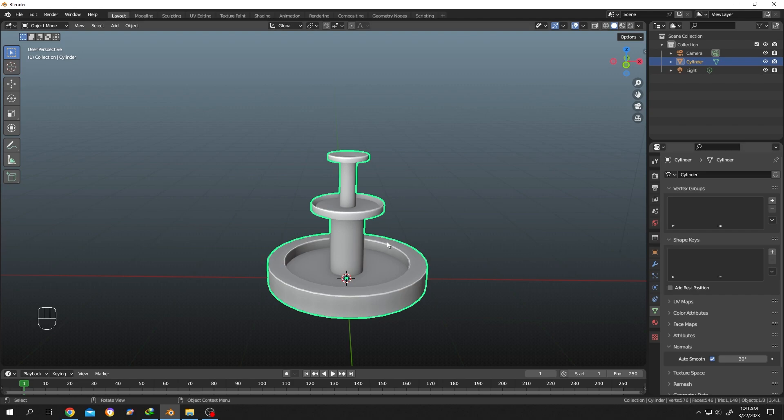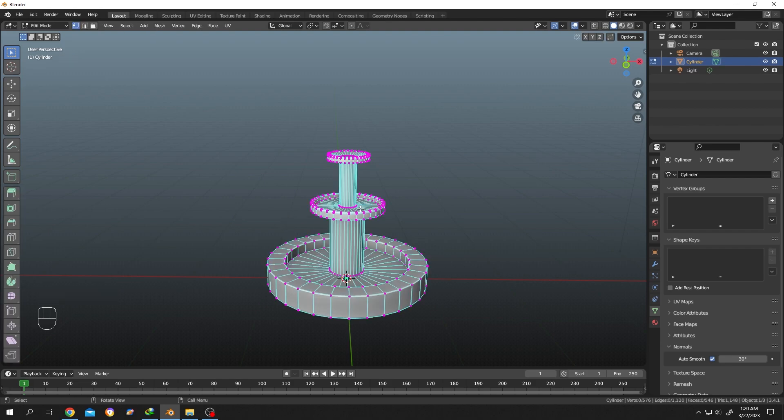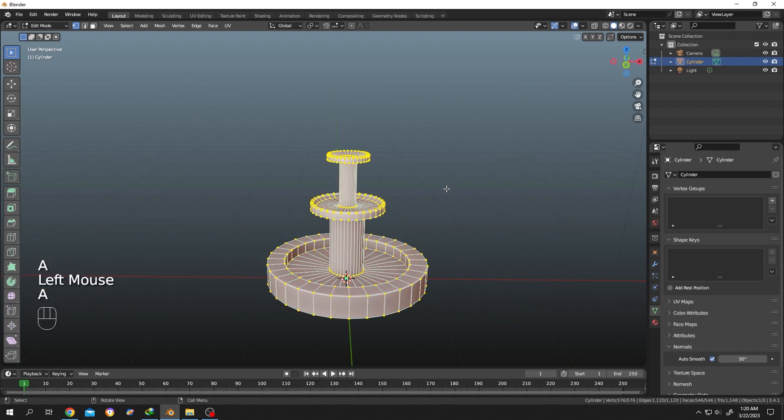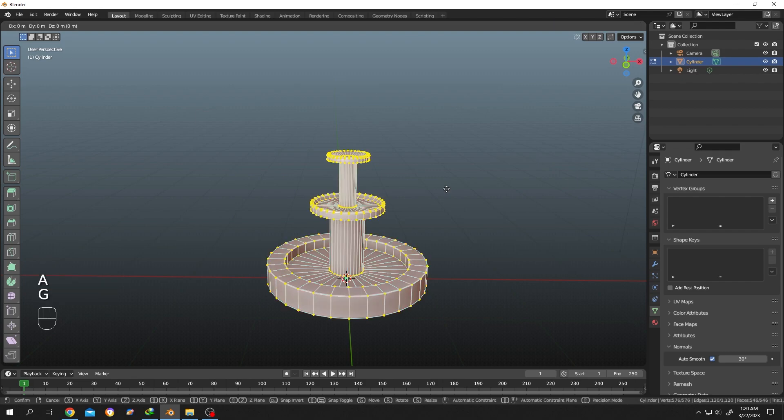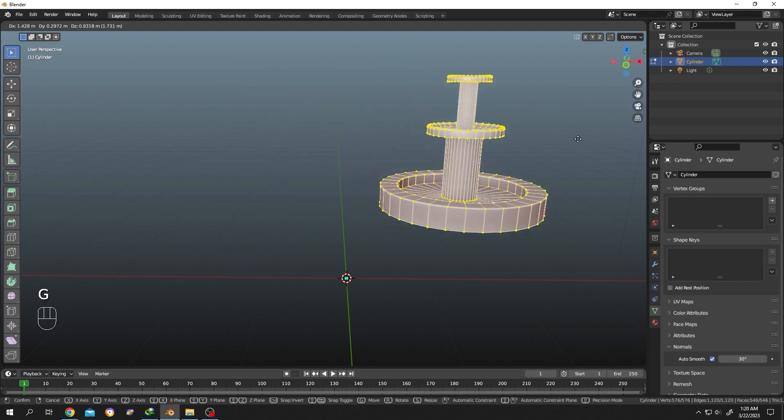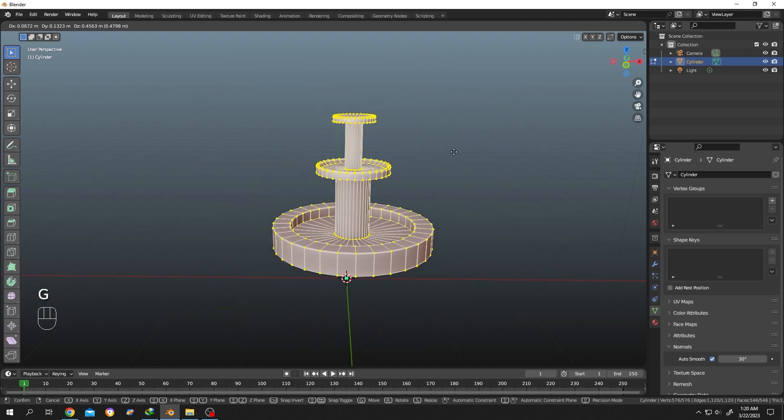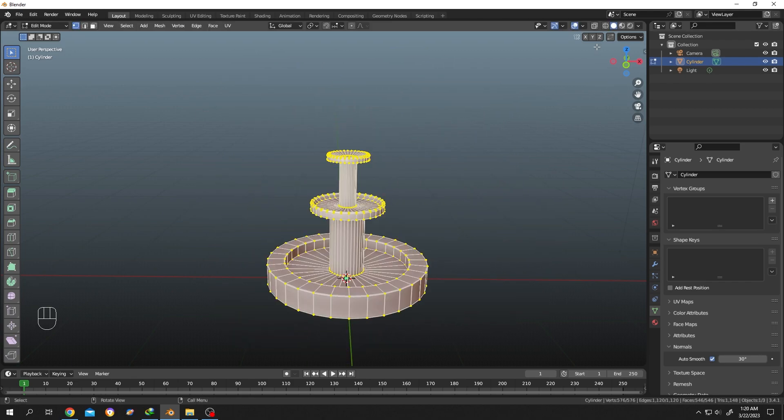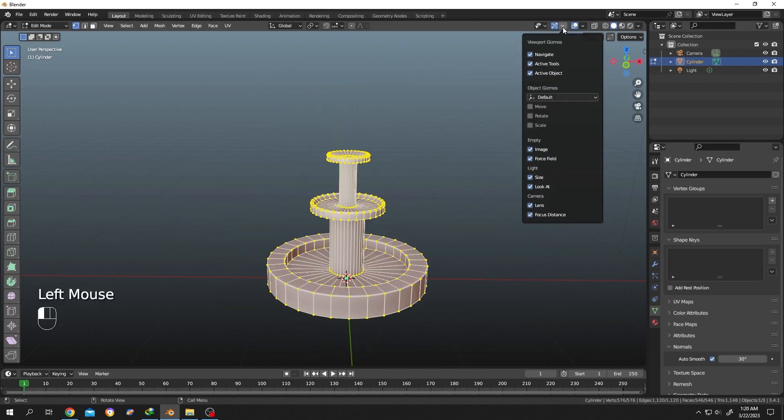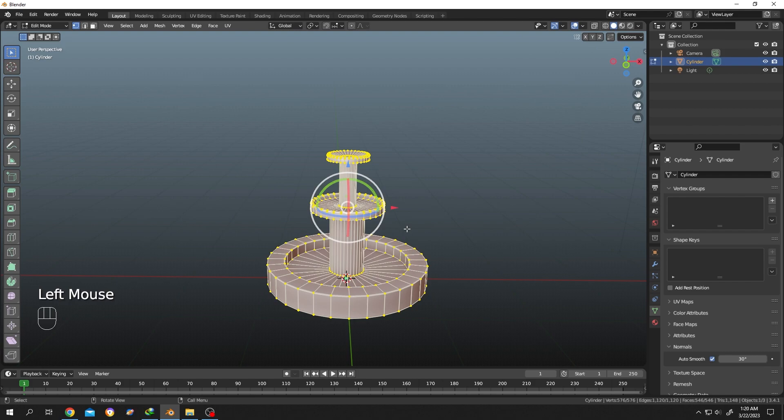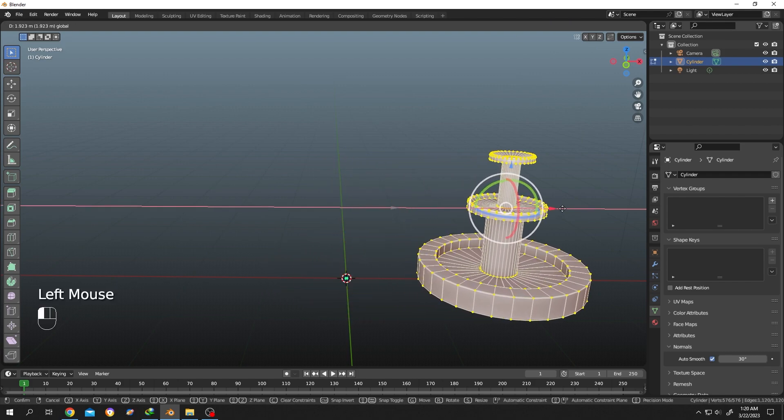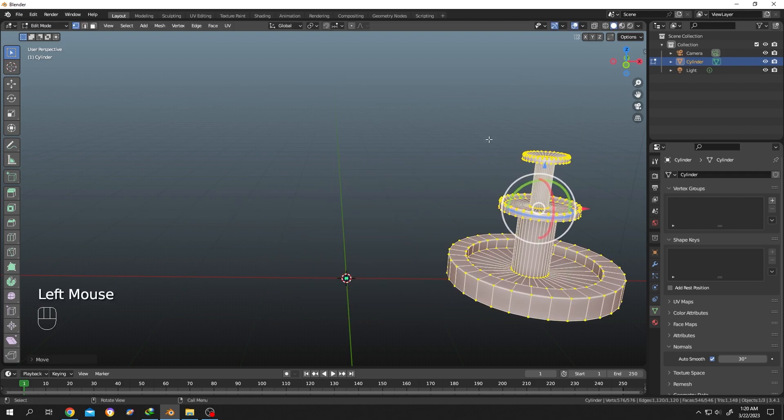We select our basic object, then go to edit mode by pressing tab. In edit mode we do all of our modeling. Let's press A to select everything, press G to move the object, or you can enable the movement from here. Let's move it. Now our object is moved.